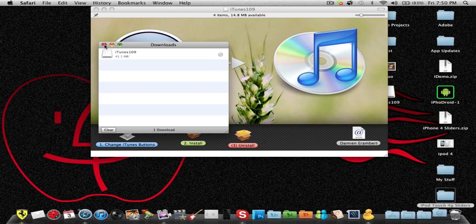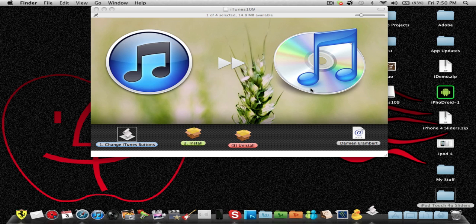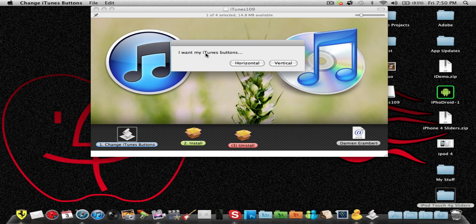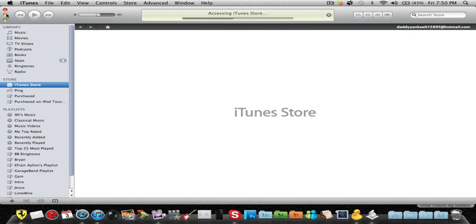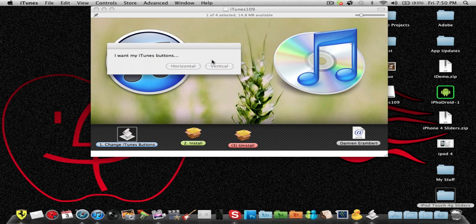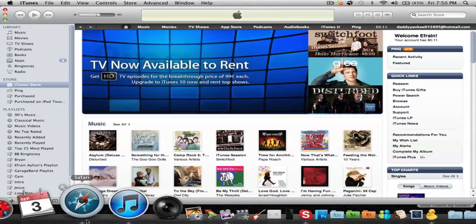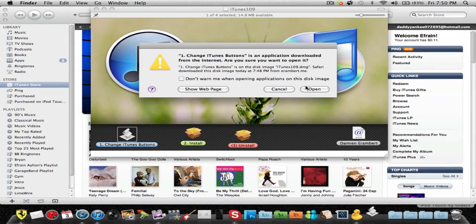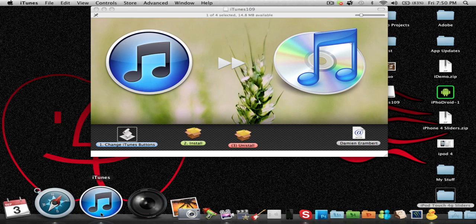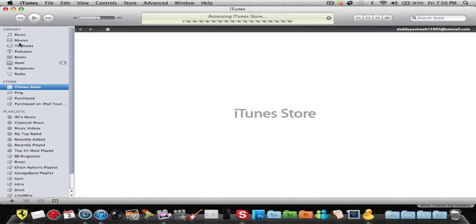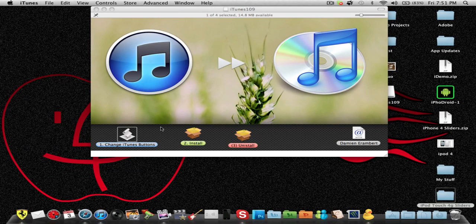Once you open it, you can choose your iTunes icon and whether you want your buttons horizontal or vertical. You guys saw how they changed up here. Let me put vertical... actually, horizontal — sorry, got a little mixed up there. Close iTunes, relaunch it, and you guys can see they changed horizontally. You can change it back if you want.